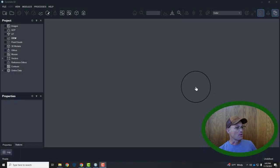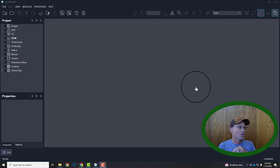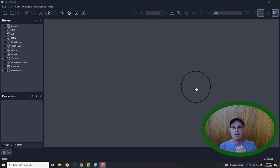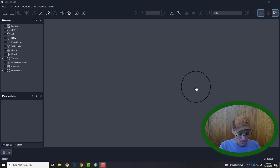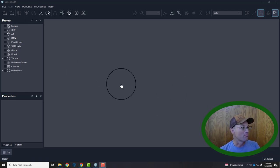Hey guys, it's Glennon from RH, and in this video I'm going to show you how to go from image import to final ortho photo in Correlator 3D. I'm mainly putting this video together for my survey techs Matthew and the Brit.